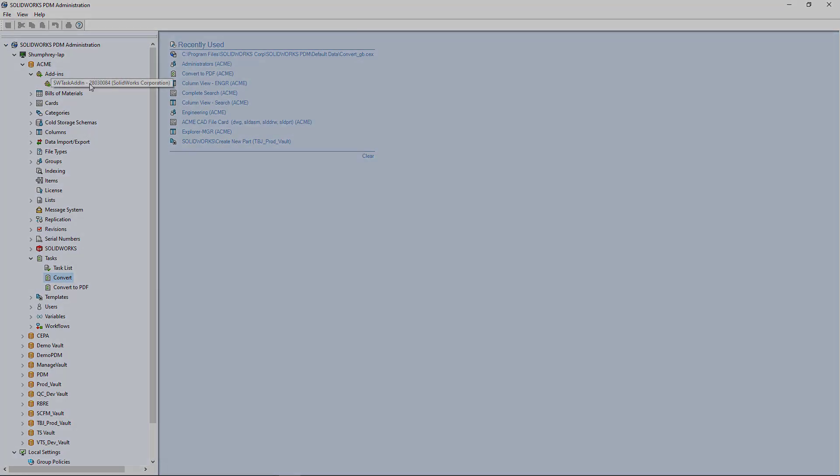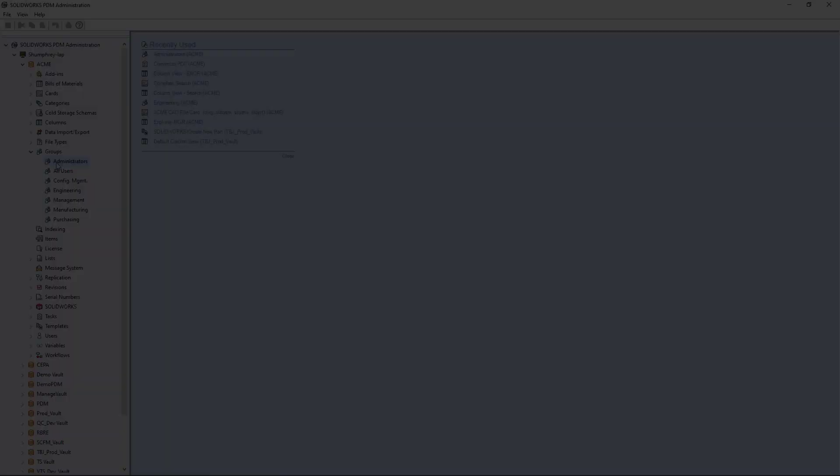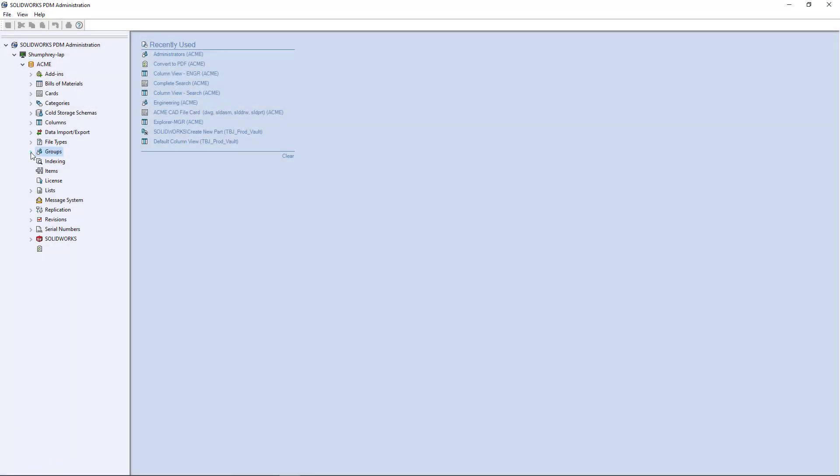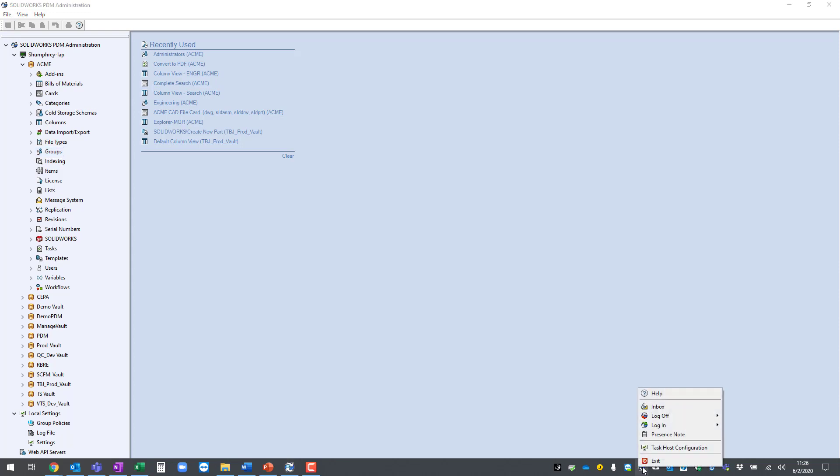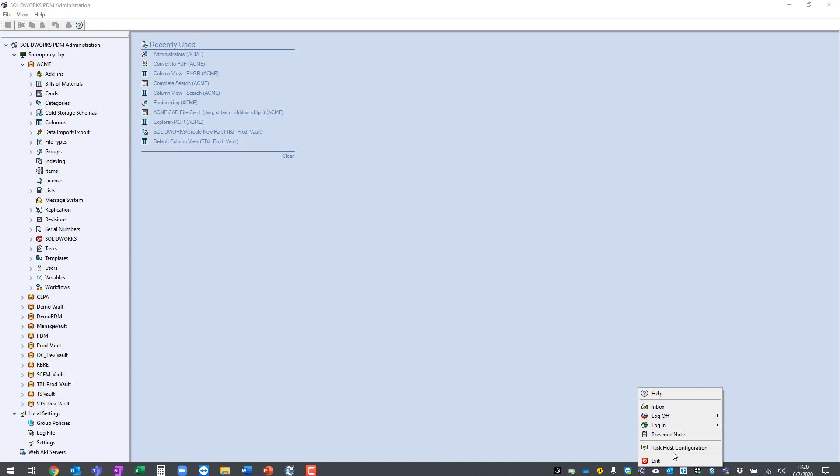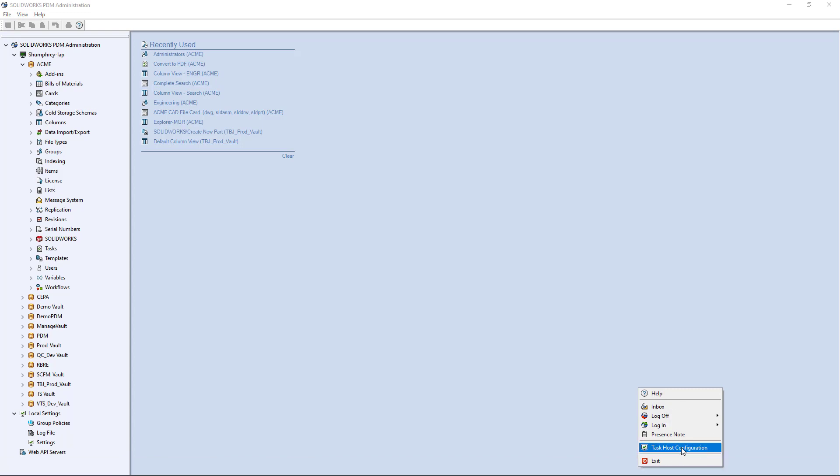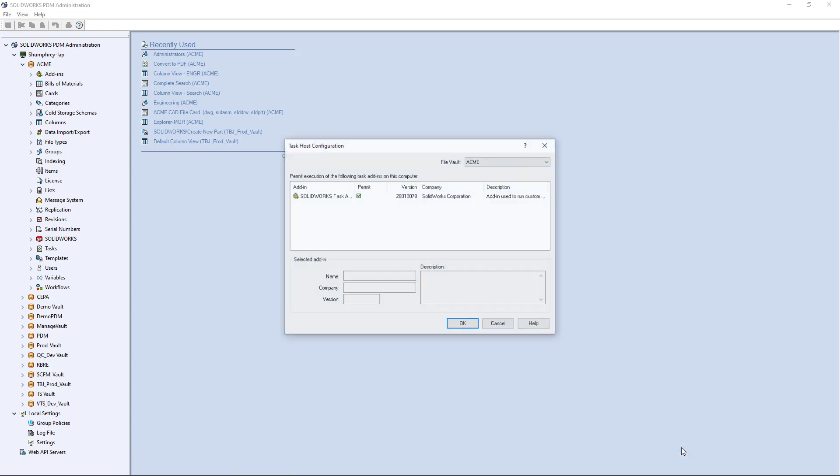It's pretty straightforward from there. We go down to our taskbar and in our taskbar tray section here we have the PDM icon. Go ahead and locate your SOLIDWORKS PDM blueberry icon, right click on this icon and go to the task host configuration option.